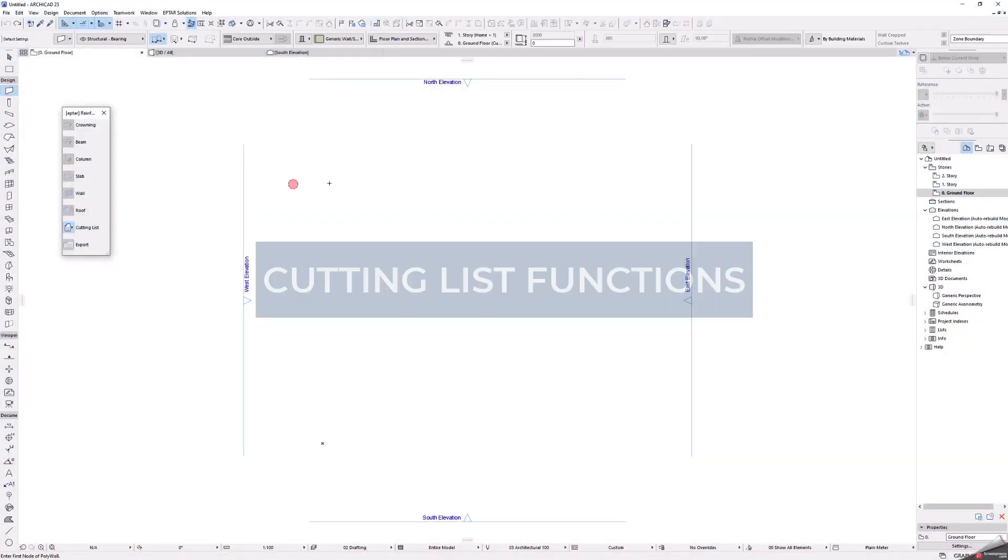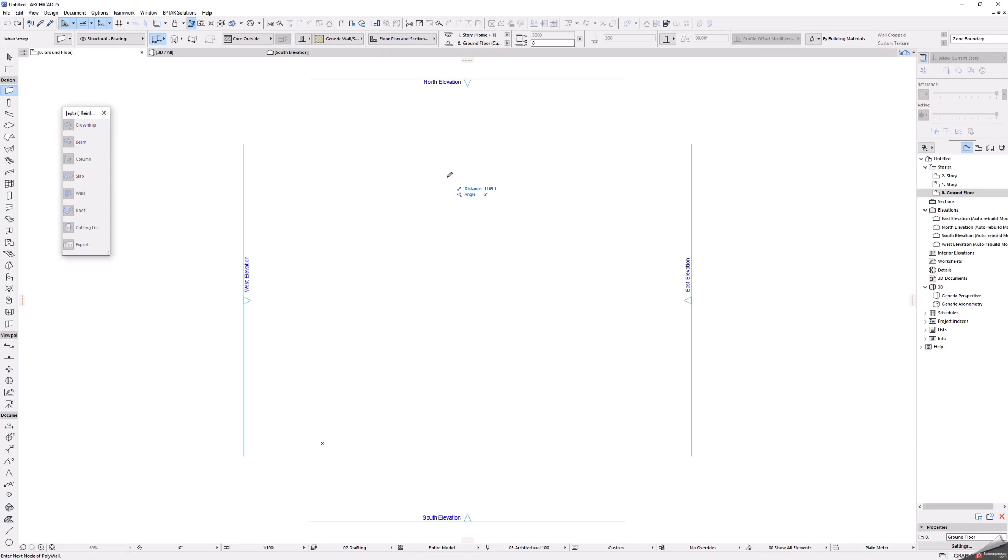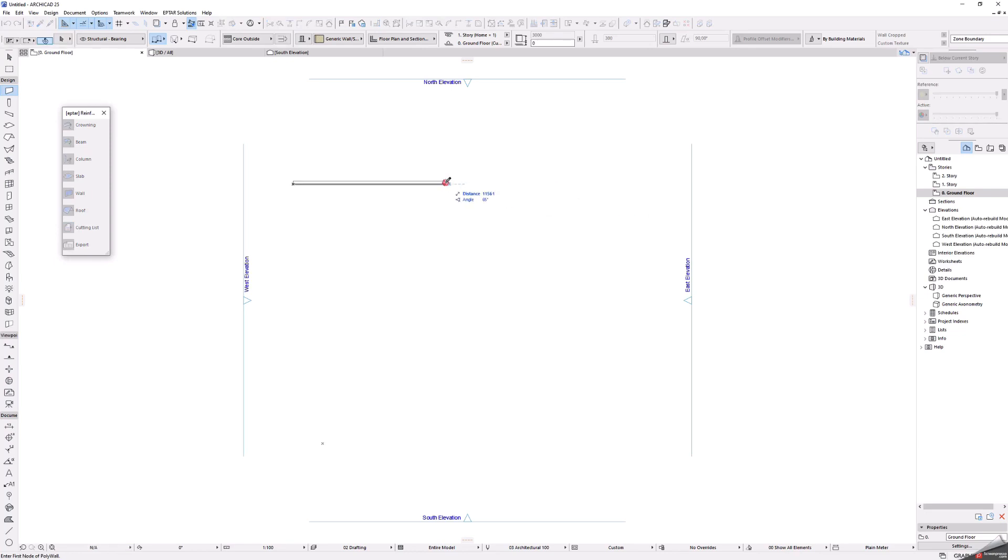Cutting list functions. In this part I will show you how the cutting list works and what kind of options it has.